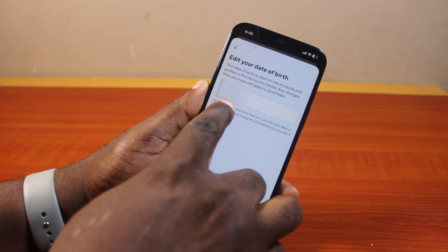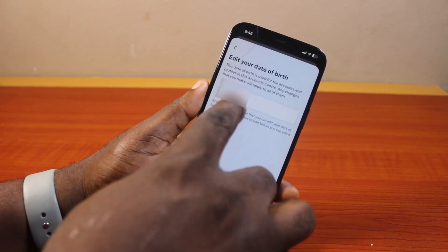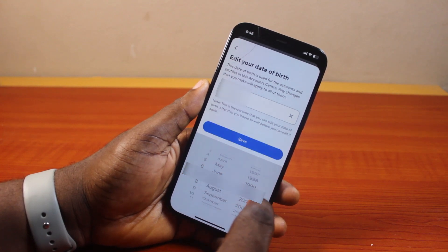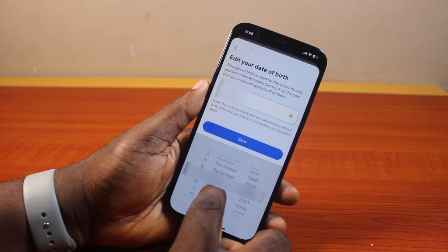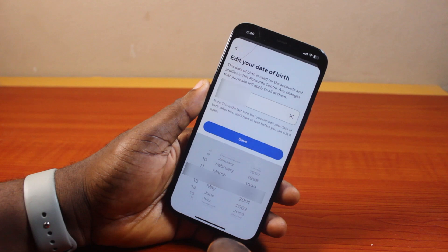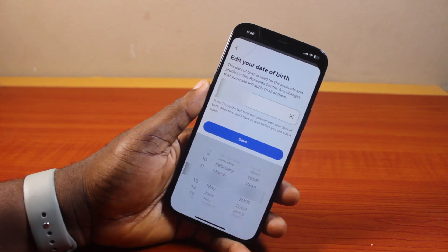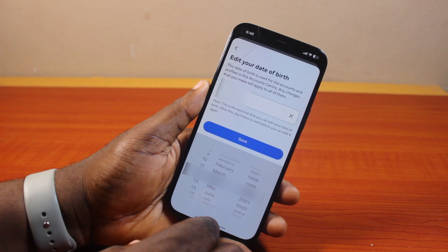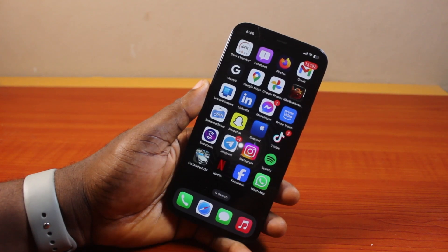Tap the date of birth and go ahead and change it. Once you're done changing the date of birth, go ahead and hit the Save button. Once you hit Save, this is going to change your Facebook date of birth. That is basically how to change your birthday on Facebook.